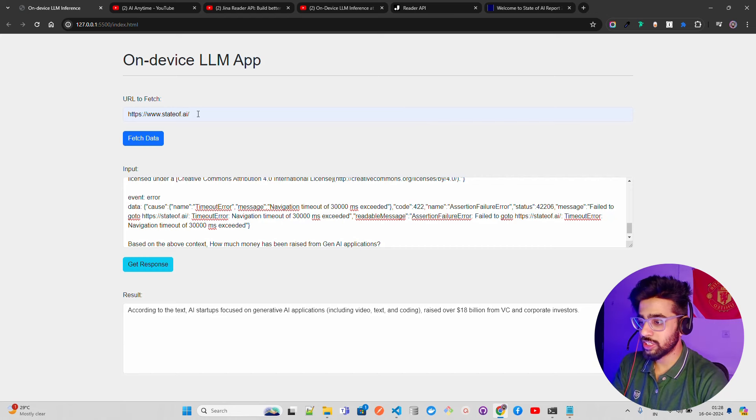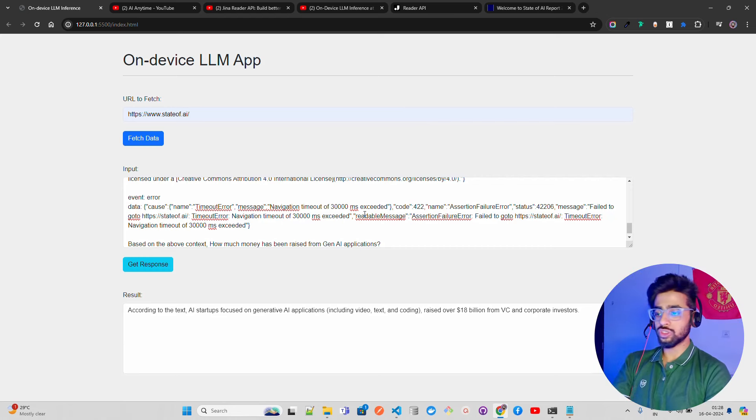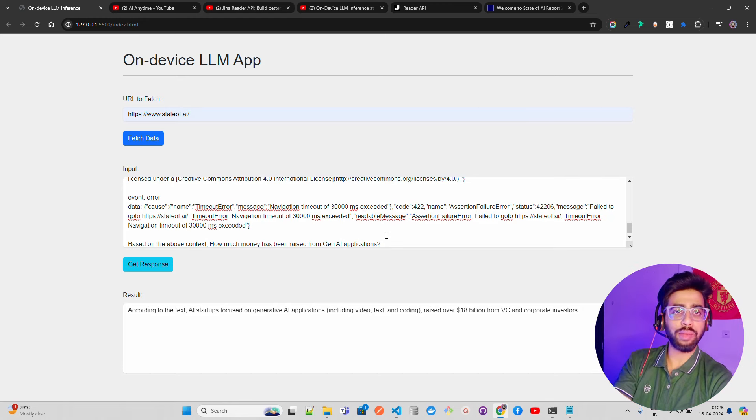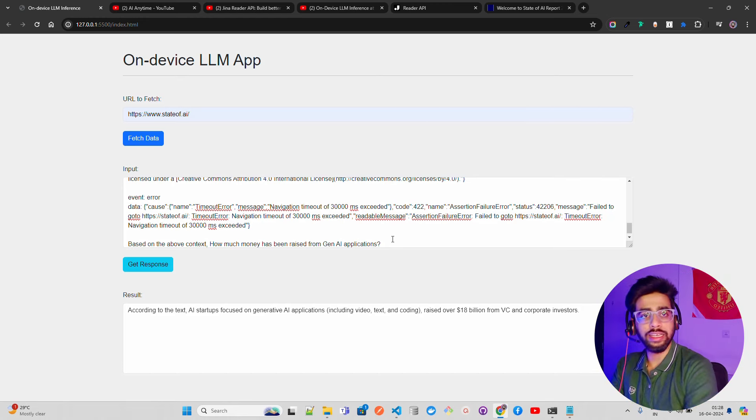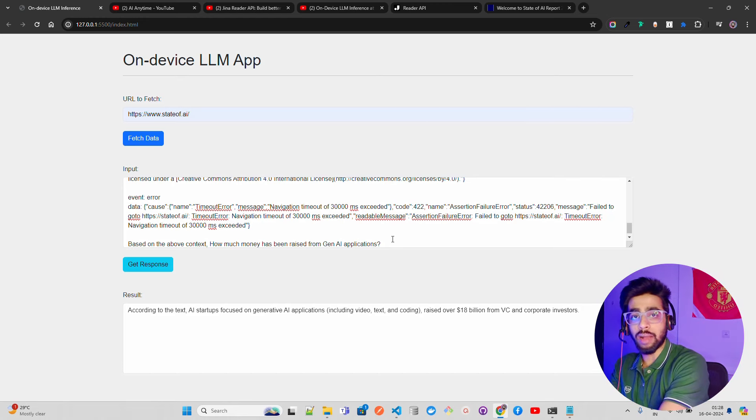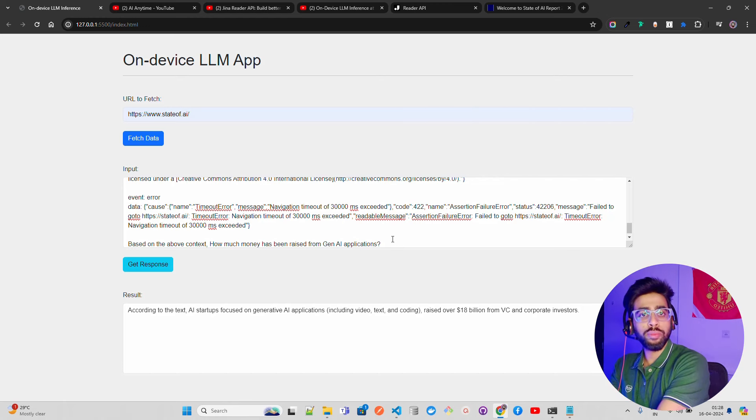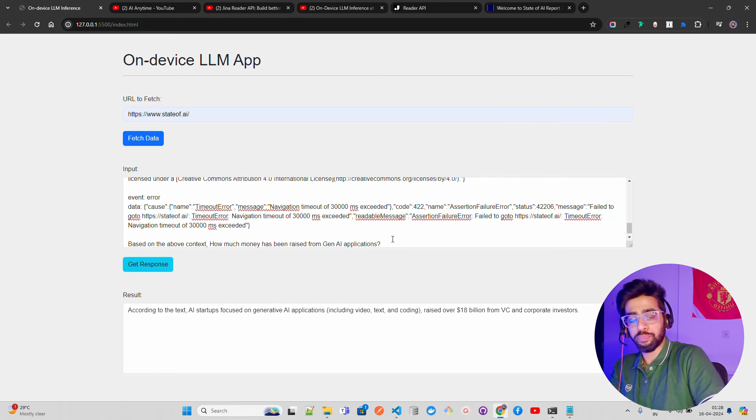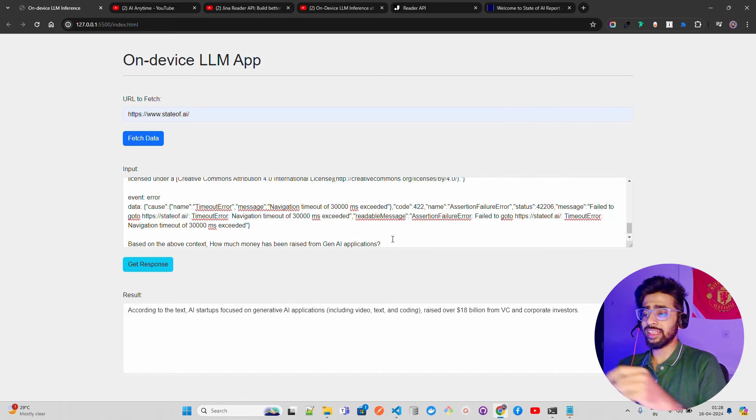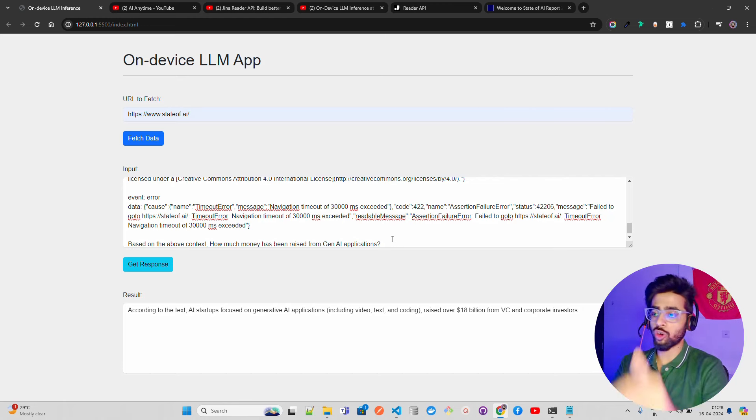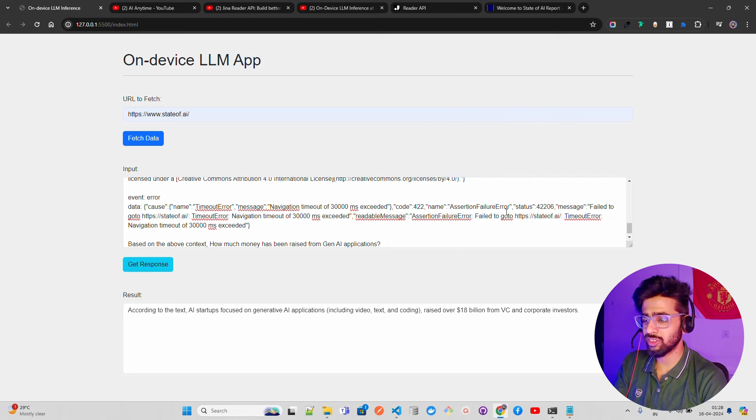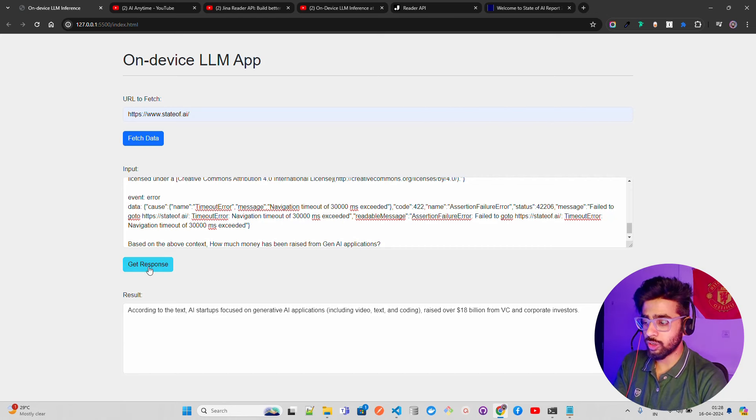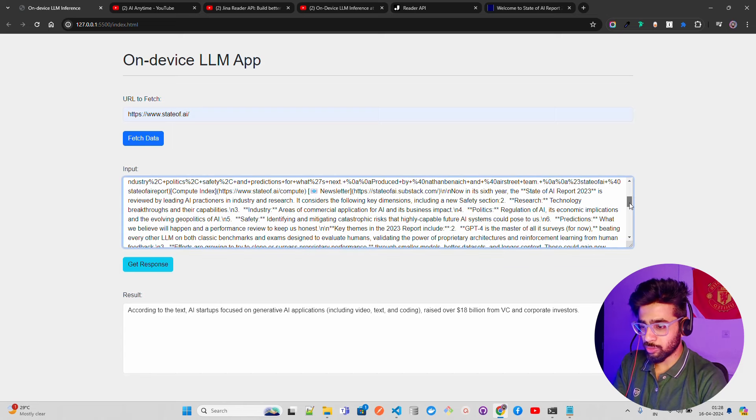If the website has a lot of content, it will throw an error, then you have to handle this maxTokens. Then just I'm using that - this is how I've defined it. You can see the magic here: On-Device LLM App, URL to fetch, stateofai, fetch data, and you get the response from that Reader API by Jina which basically has ability to pull any data from URL from any URL.